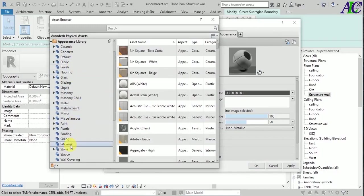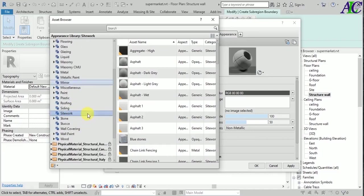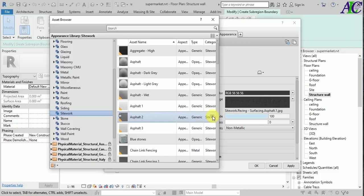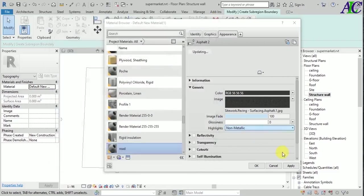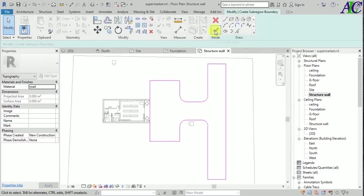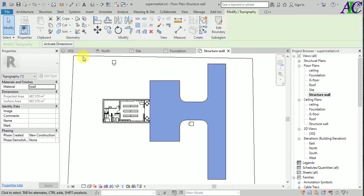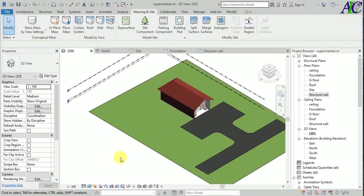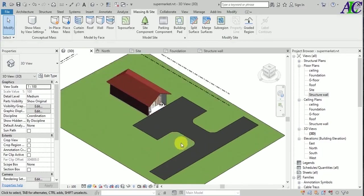From here click this to select the material for the road. Go to the site work section and inside this I'm going to find this asphalt — maybe this one. Let's see — yeah, this one. I'm going to select this, let's apply. Yeah, this is the road in front of this supermarket.